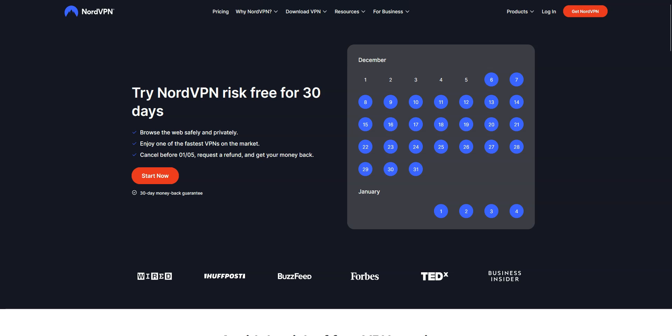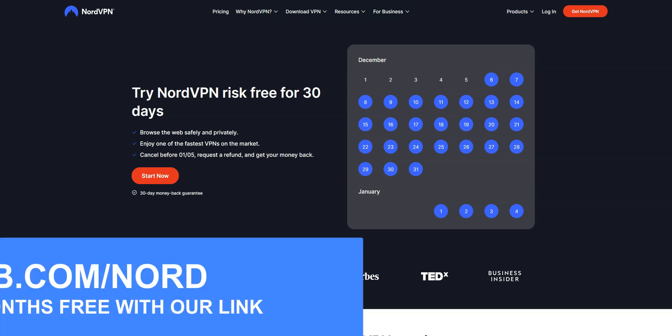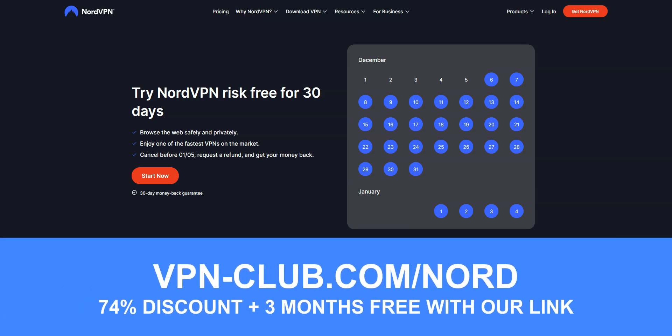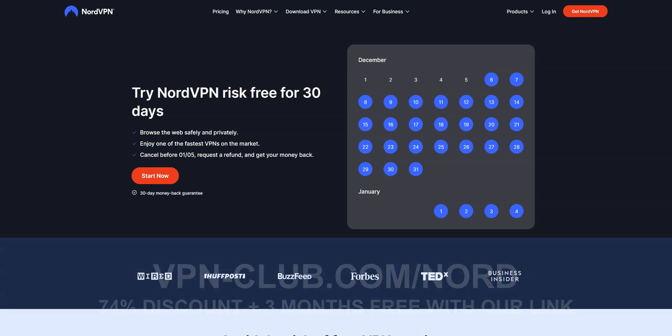This is why I recommend using NordVPN, which is by far the easiest and most effective way to access Hotstar in the UAE. Remember, with this link you will take advantage of a 74% discount and 3 months free, as well as a 30-day money-back guarantee, so it's absolutely risk-free for you.